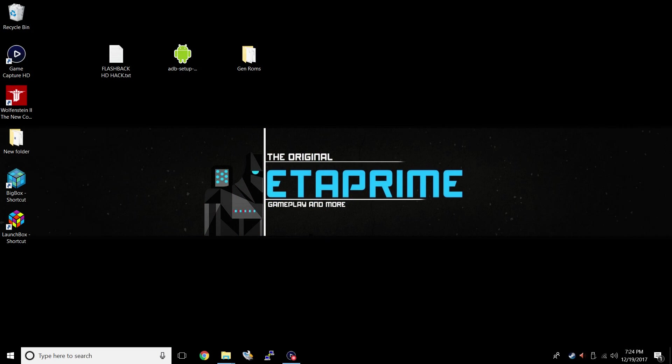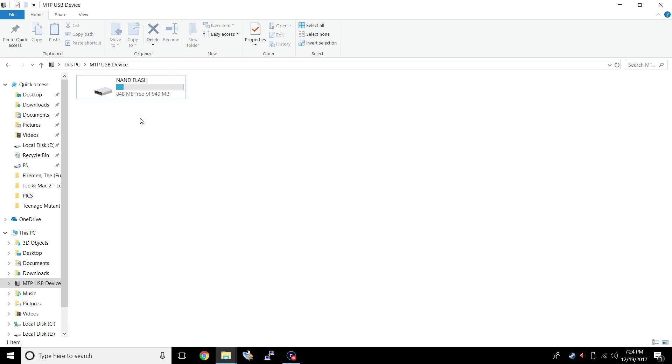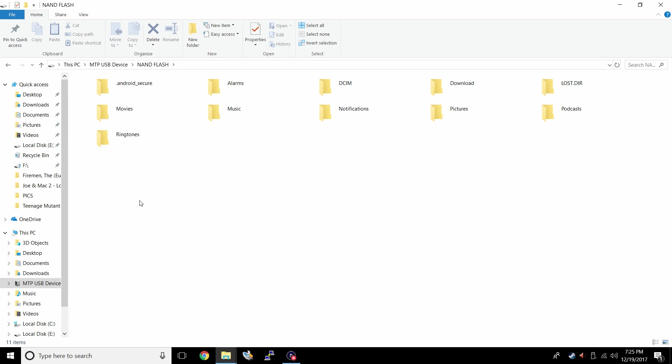All right, guys. So now that you have the Genesis HD taken apart, it's time to plug it into your PC. You might see something that looks like this MTP USB device. At least that's what mine says. But on another PC that I have, it actually says RK3036. Find the newly added device. Inside of here, you should have a NAND flash. And if you look in here, it looks just like we plugged an Android phone into our PC. We have DCIM, download, pictures. We don't want to worry about any of this right now. We just want to make sure that it connects to our PC. We will have to add stuff in here later on.